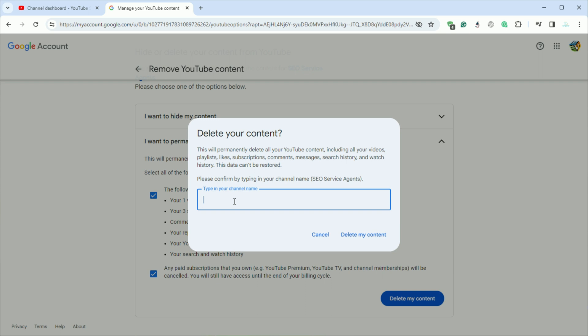Please note that the deletion process might take a few minutes or hours to a few days. Once completed, your channel and all associated data will be permanently removed.